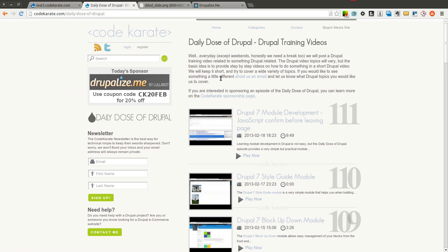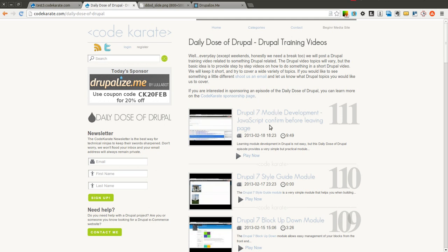Today we are going to be picking up where we left off and going over the JavaScript Confirm module that we started on yesterday in a little more detail — showing how I fixed one small bug and how we can make an administration page to make this module even better than it was before.